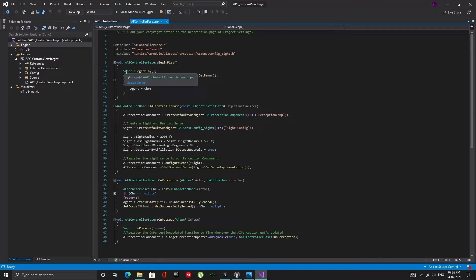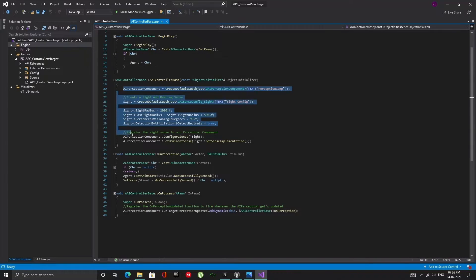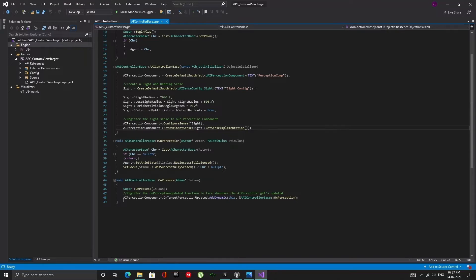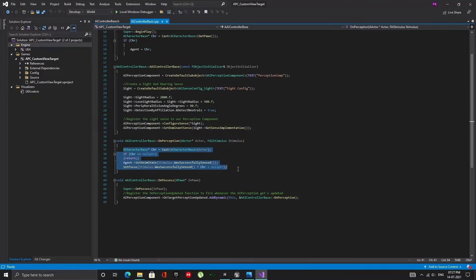In the BeginPlay function, I cast the controlled pawn to character base and save a reference to the bot. In the constructor, I create the AI Perception component, set parameters for the Sight Config, and register the Sight Sense to our Perception component. In the OnPercess function, I bind OnPerception to be called when the Perception updates. In the OnPerception function, I check if the target is visible and set focus.